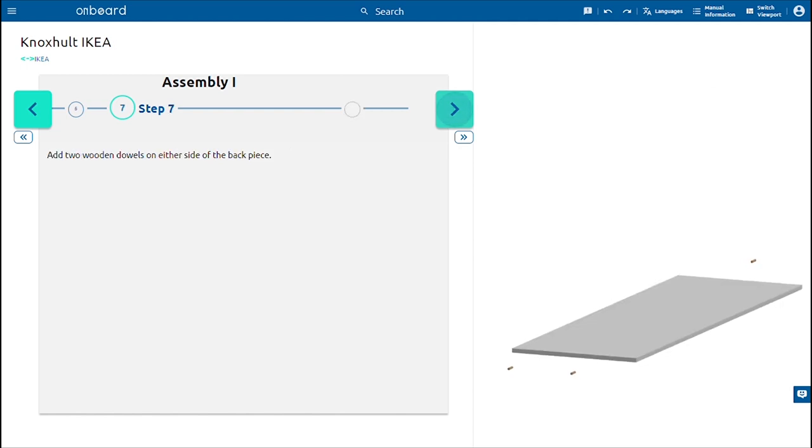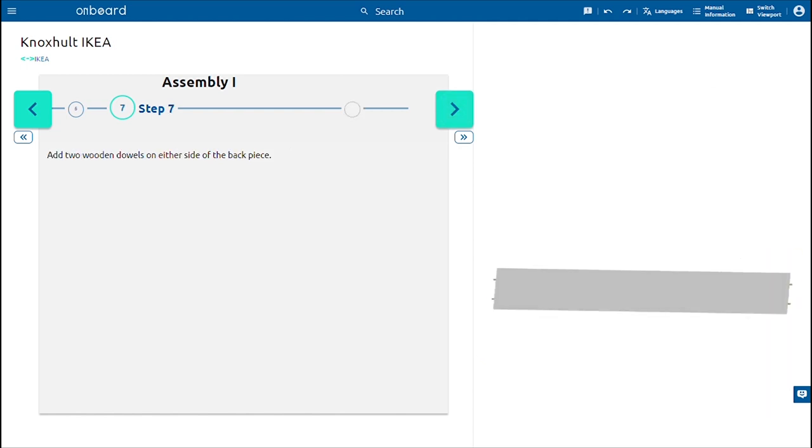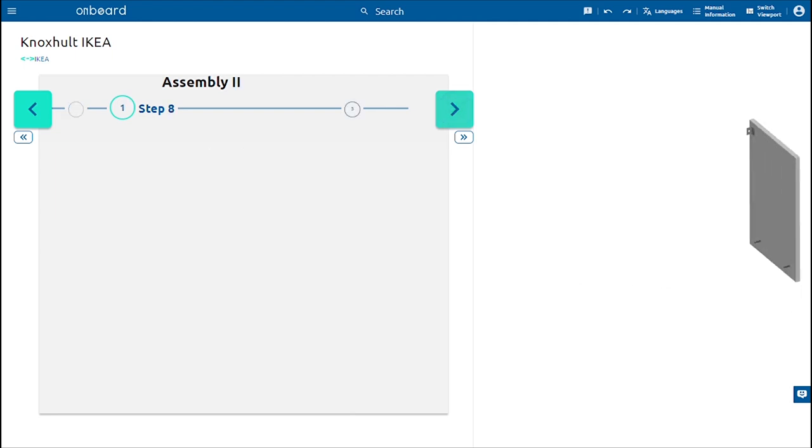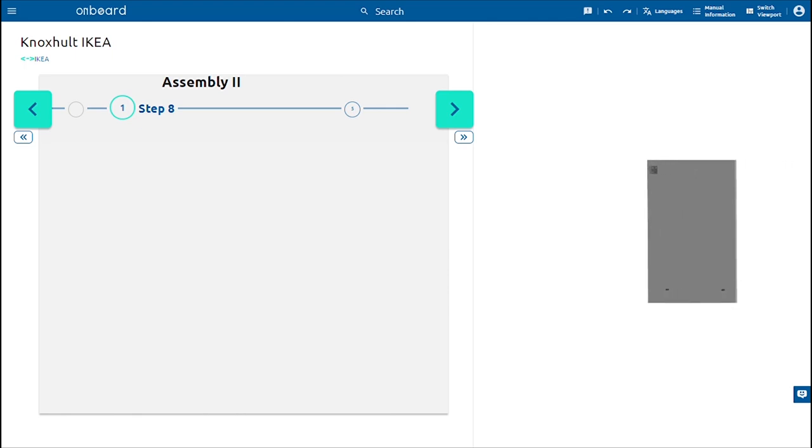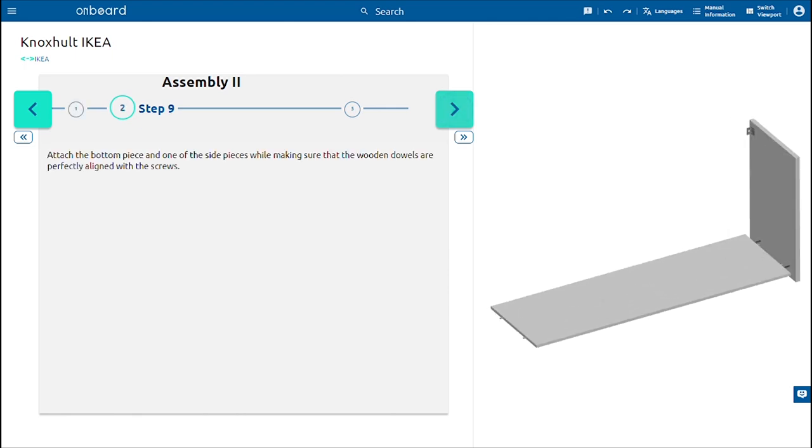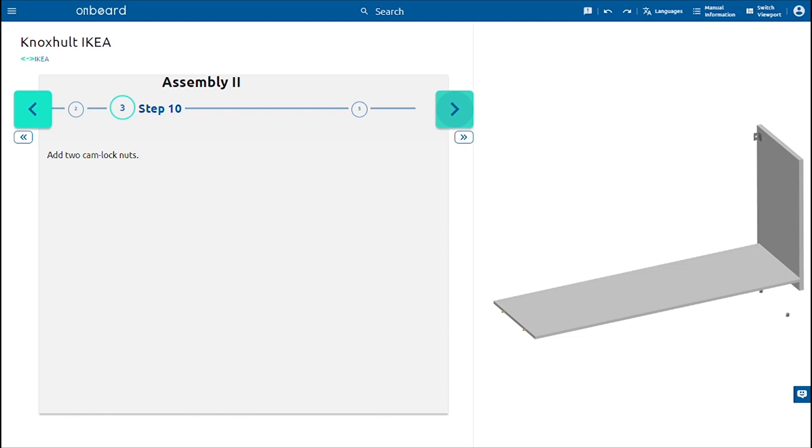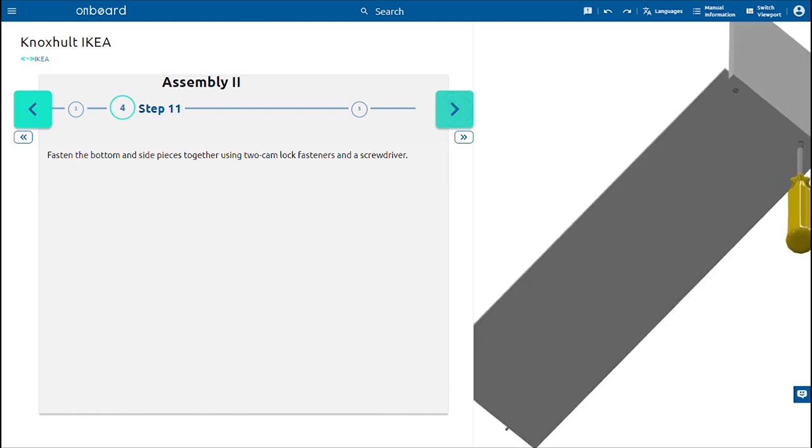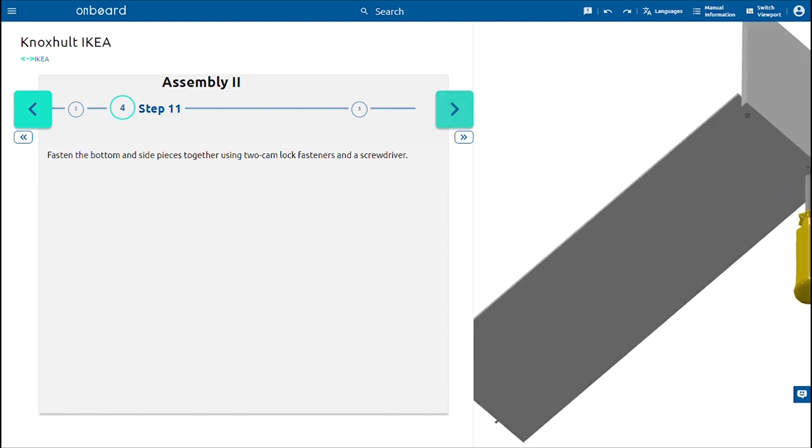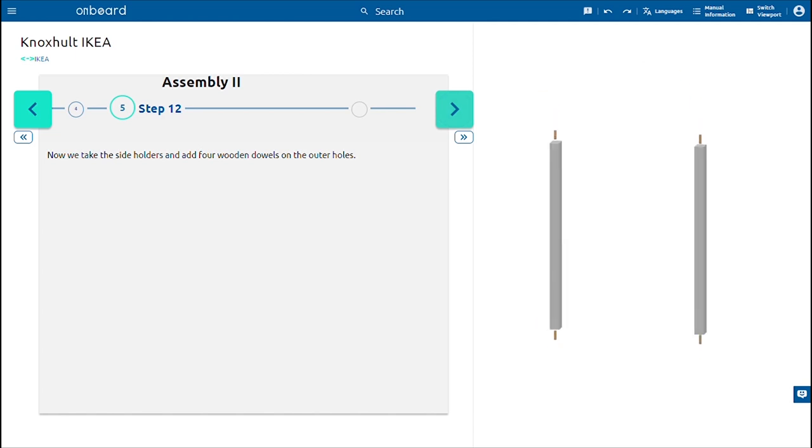Add two wooden dowels on either side of the back piece. Attach the bottom piece to one of the side pieces while making sure that the wooden dowels are perfectly aligned with the screws. Add two camlock nuts and fasten the bottom and side pieces together using two camlock fasteners and a screwdriver.